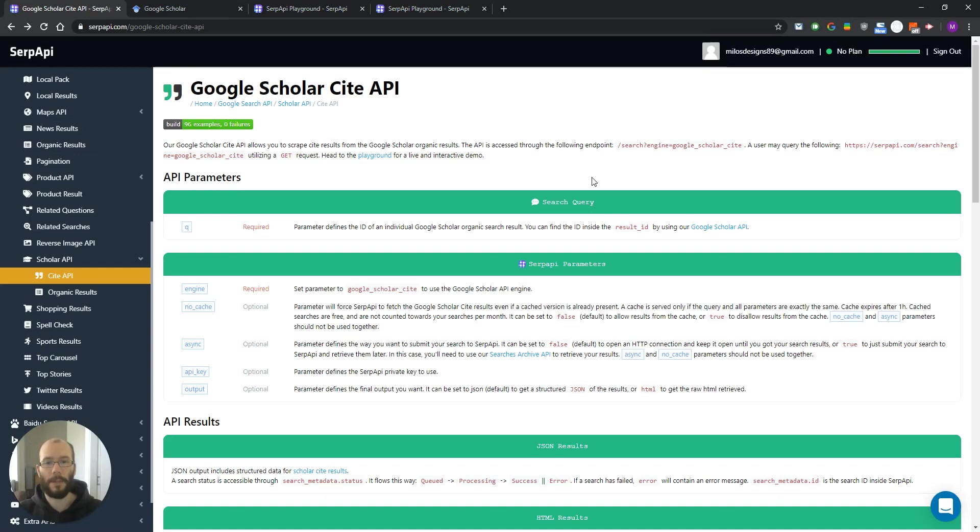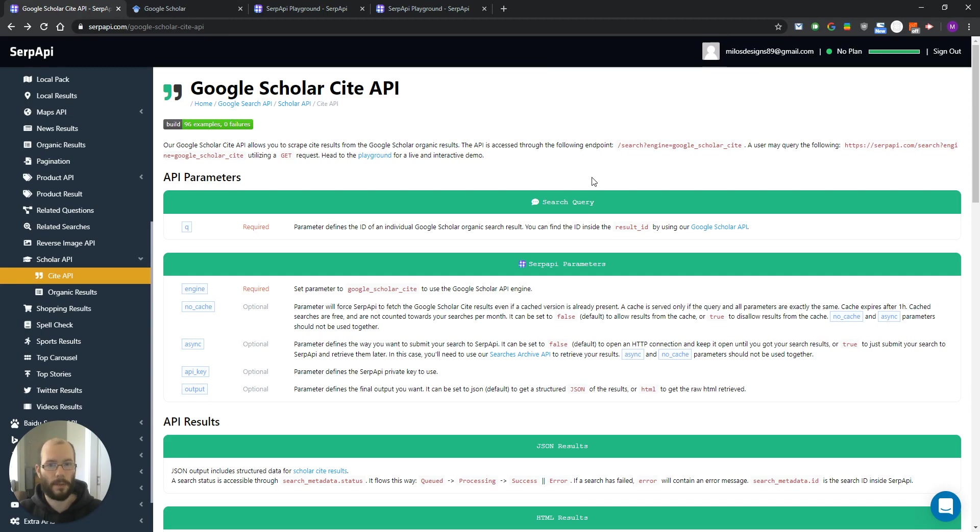Hello, my name is Milos from SERP API and today we are going to talk about how to scrape cite results from Google Scholar organic results.